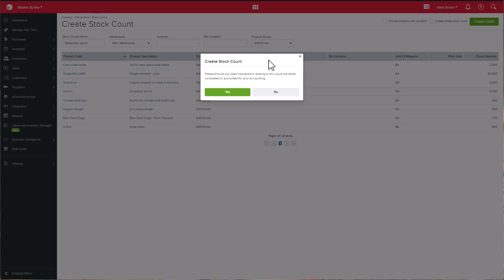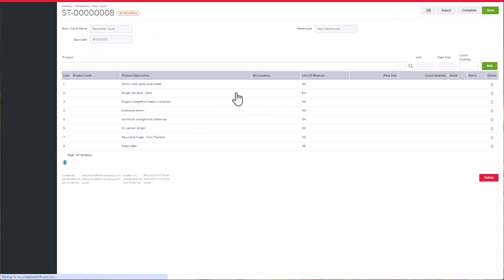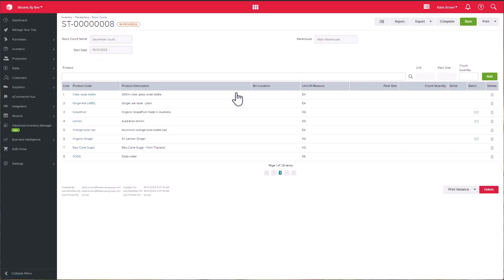The count will then display. Please note that you will only see the products that currently have stock on hand on this list. You can, however, add these products to your account manually.